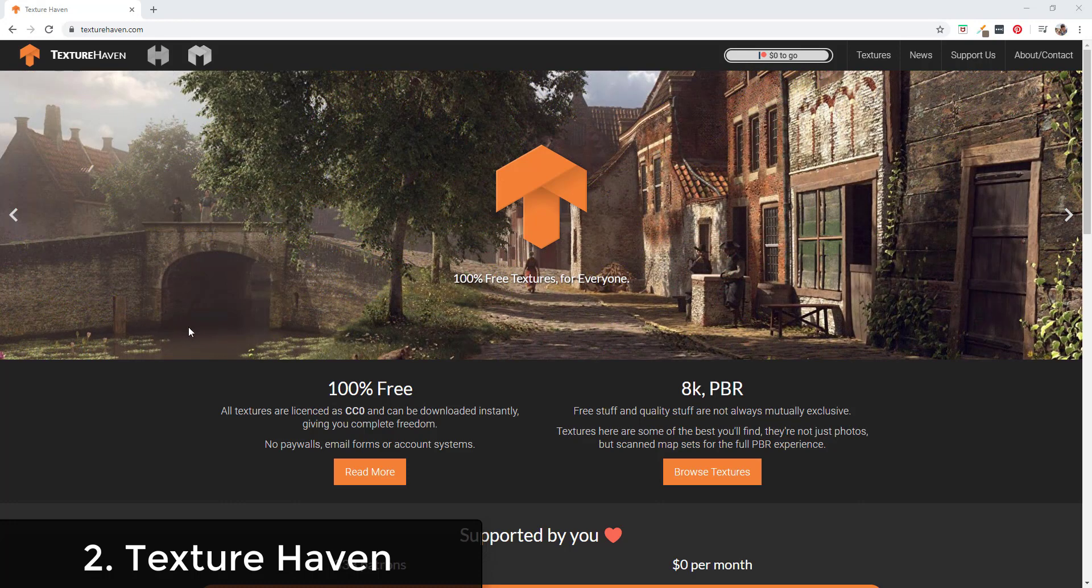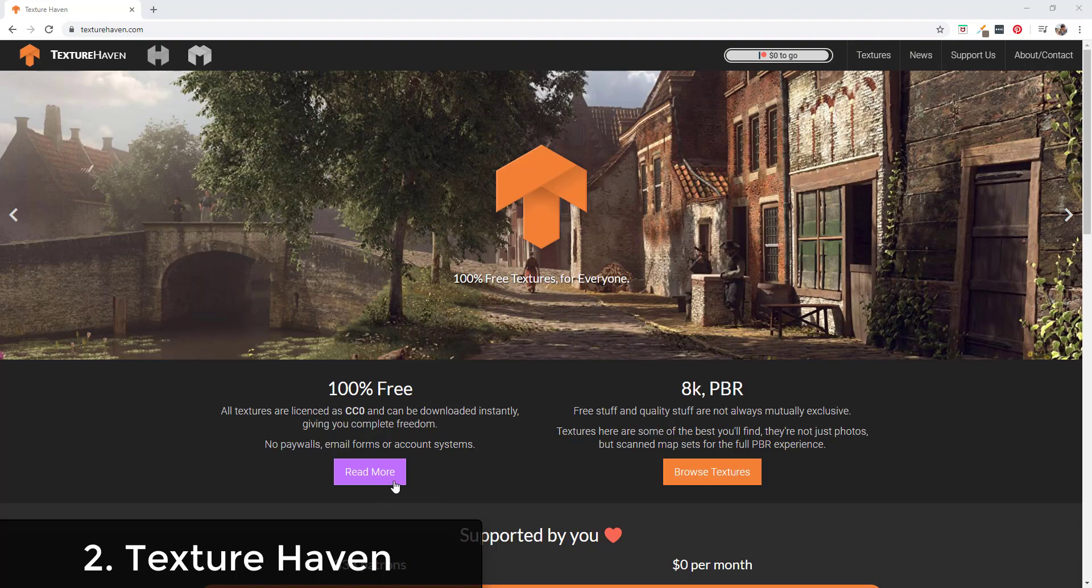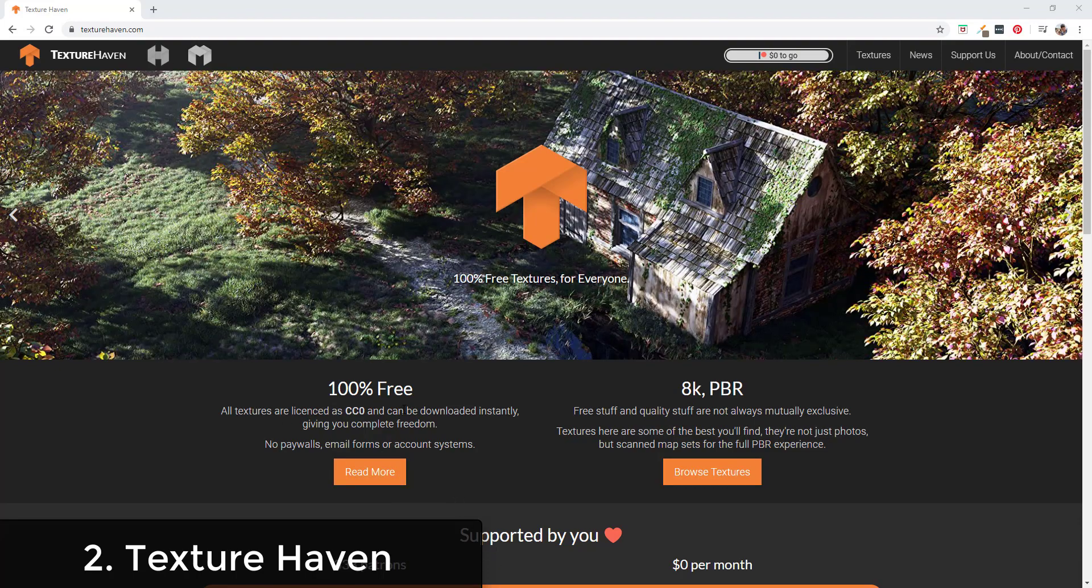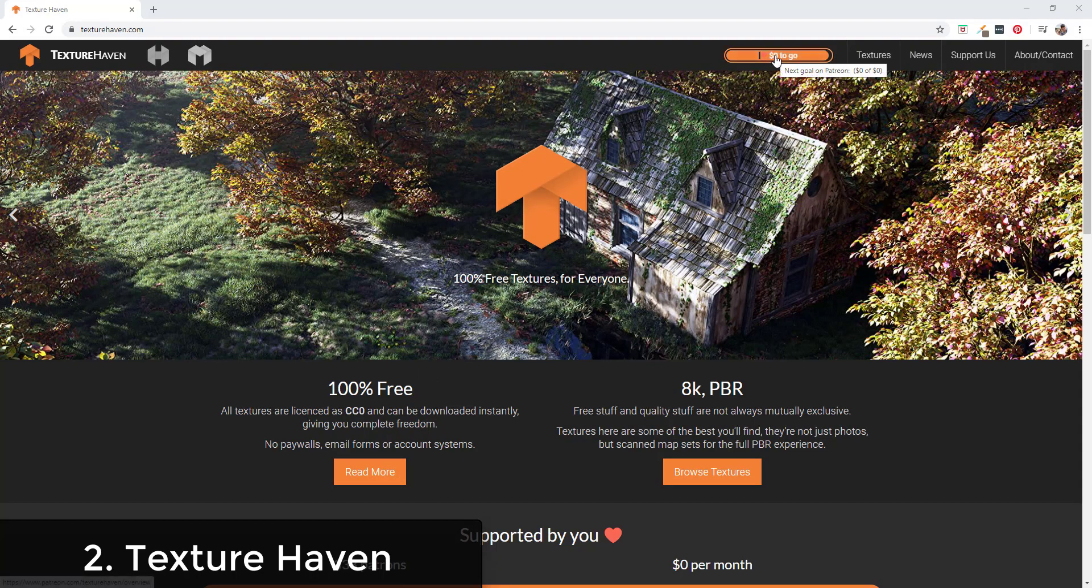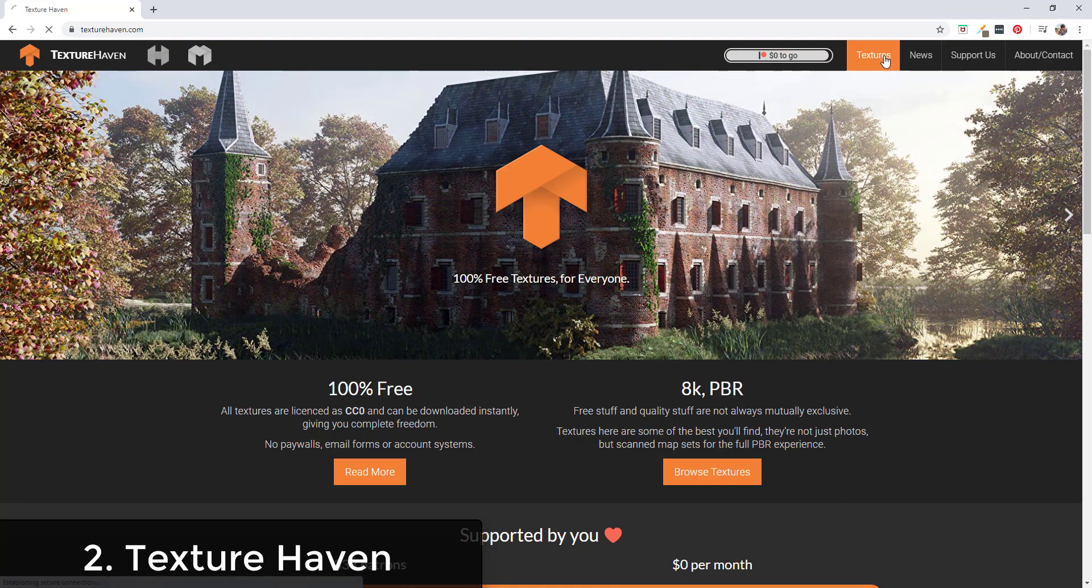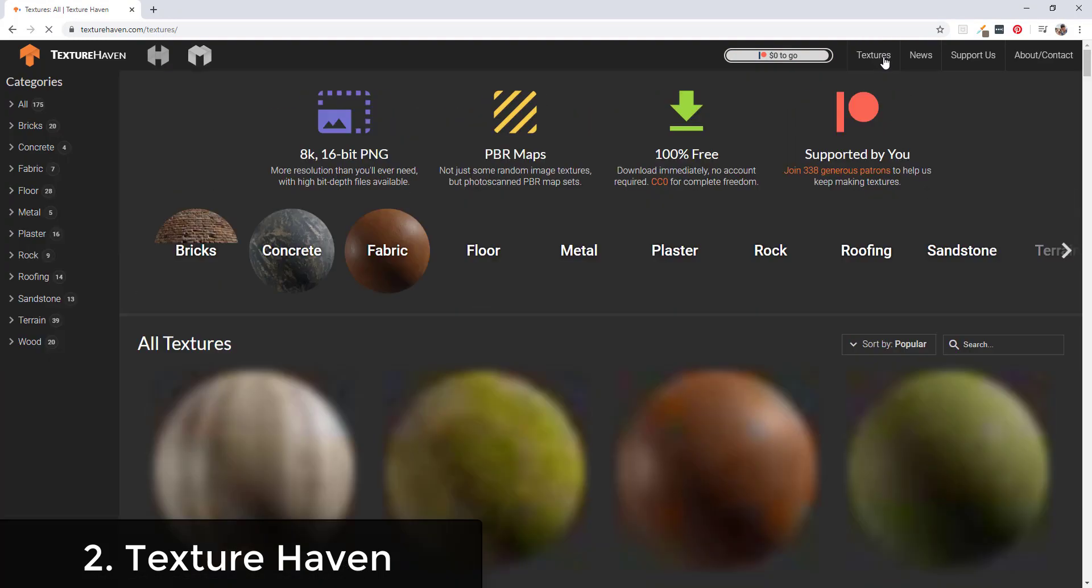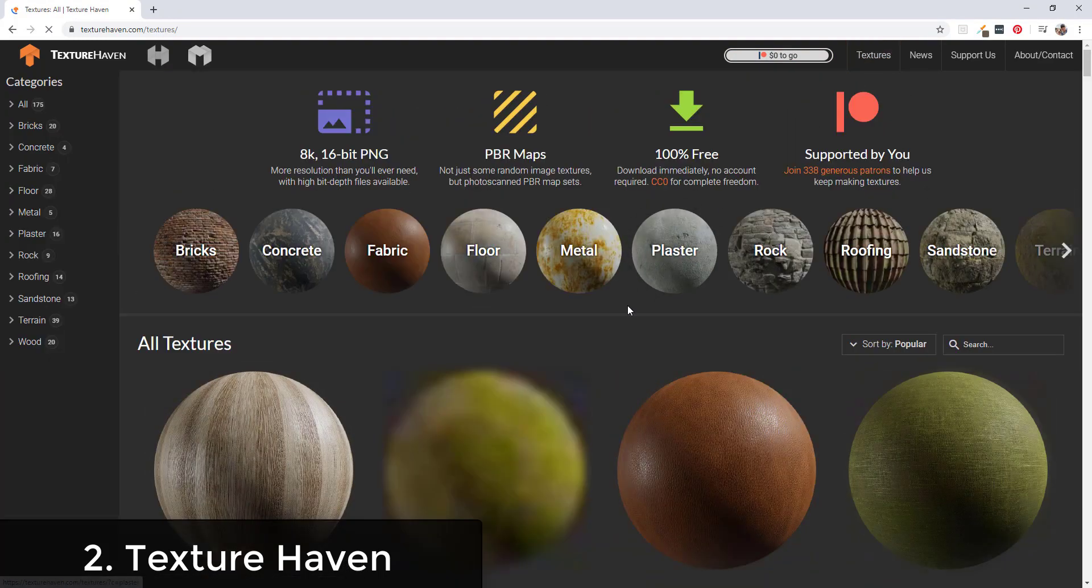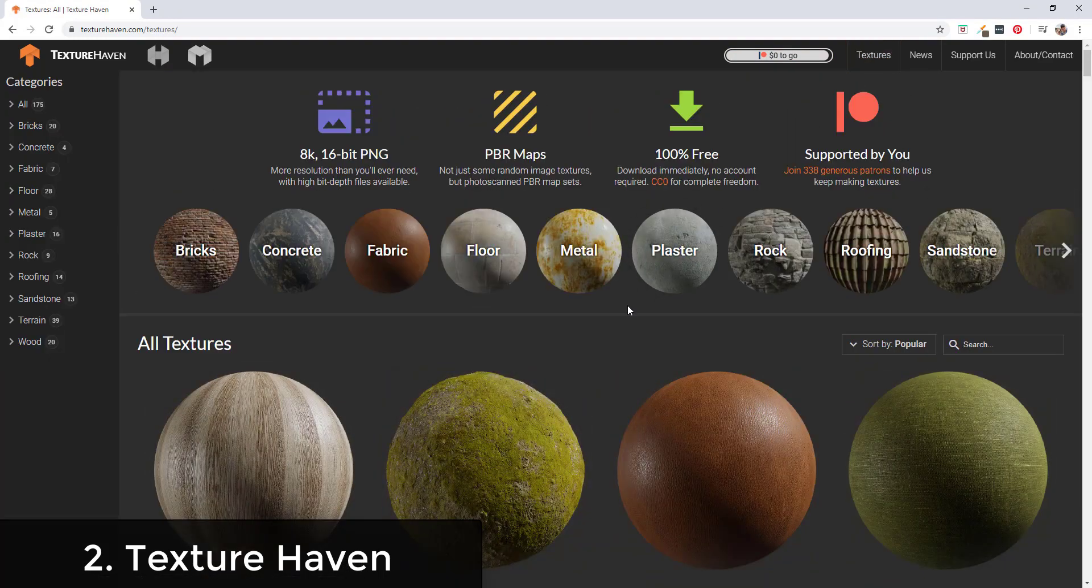TextureHaven.com is another great website. They are also patrons supported and they're making CC0 materials available on their website as well. They're supported on Patreon and you can come in here and you can download their textures by clicking on the textures button.